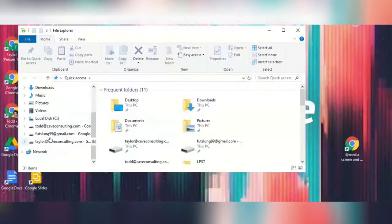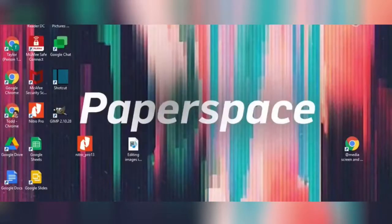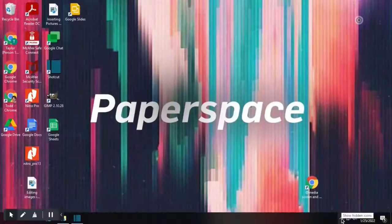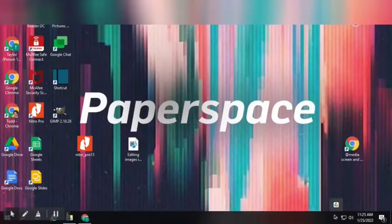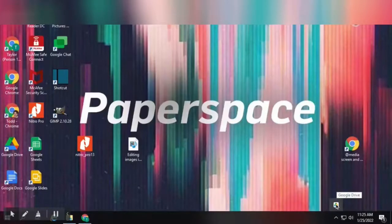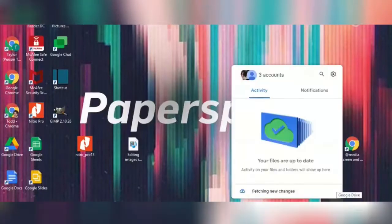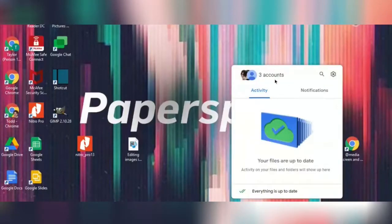To manage the accounts that are signed in, you will simply go down to your bottom right, click on the up arrow to the left of your clock, find the drive icon, select, and then you can manage your accounts by going up to the accounts in the top left-hand corner.